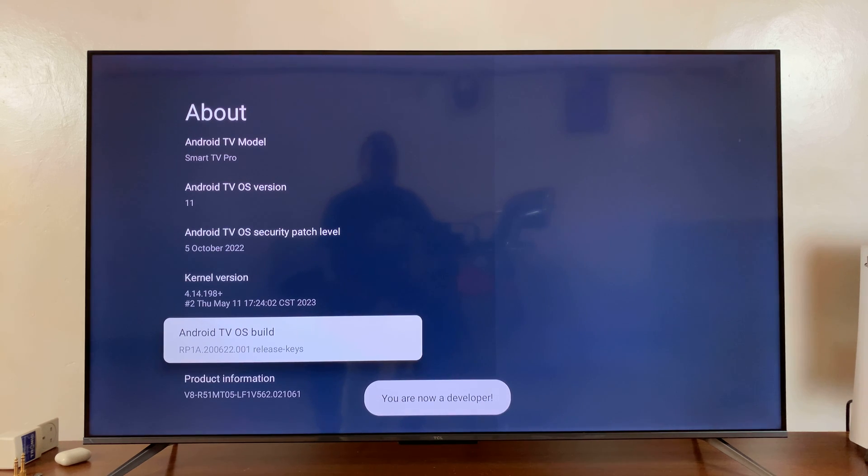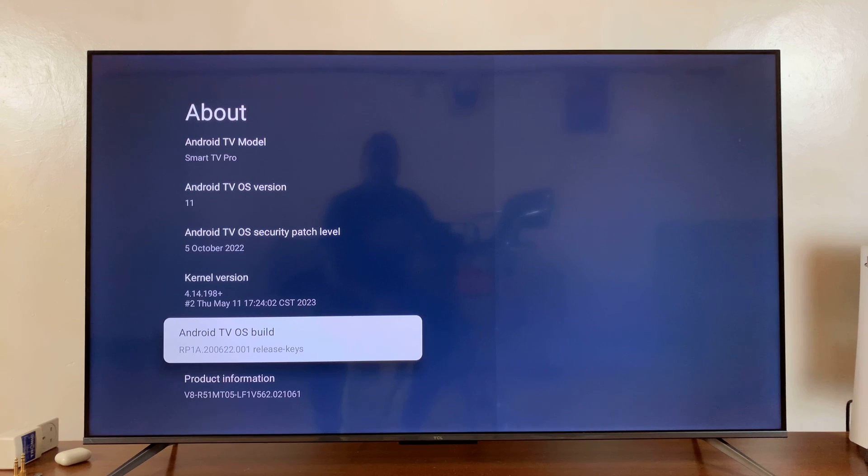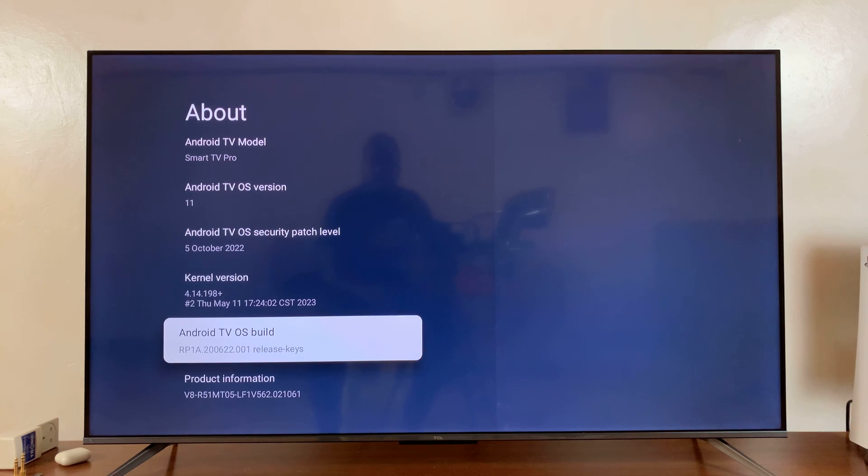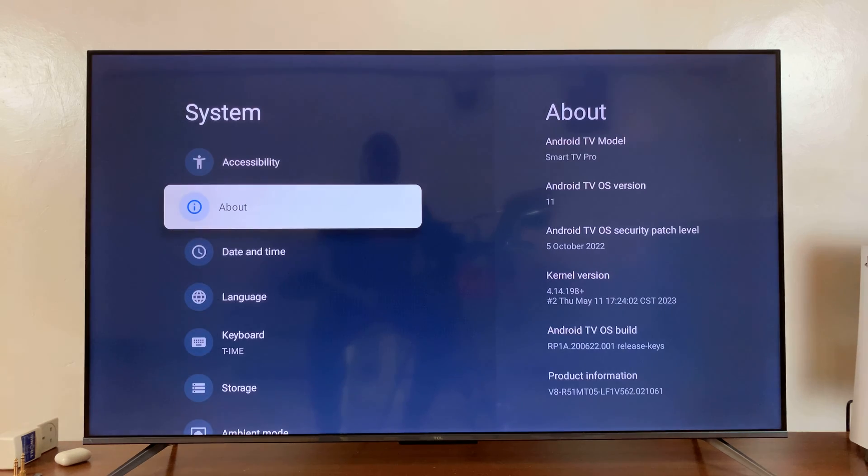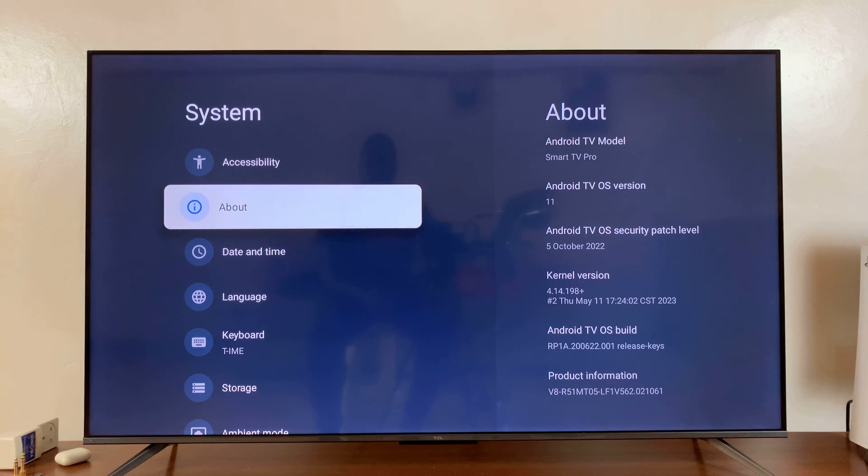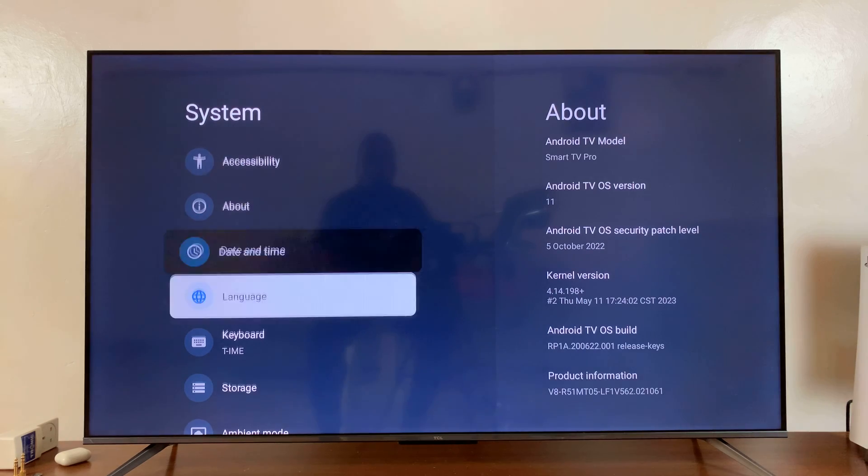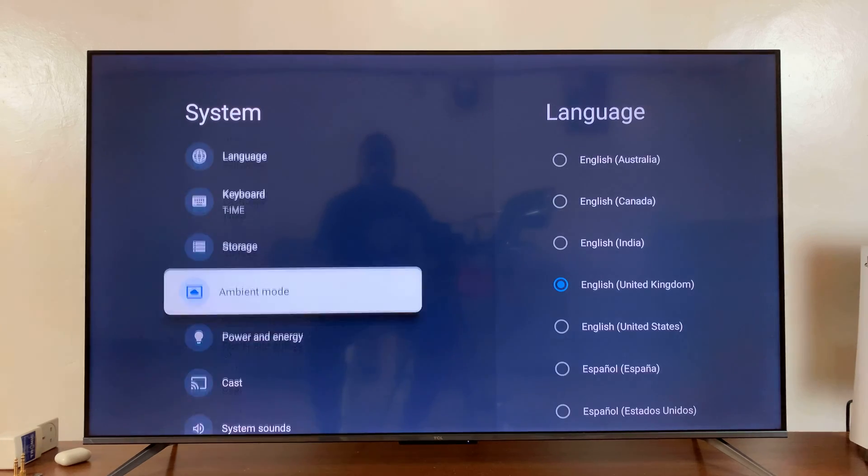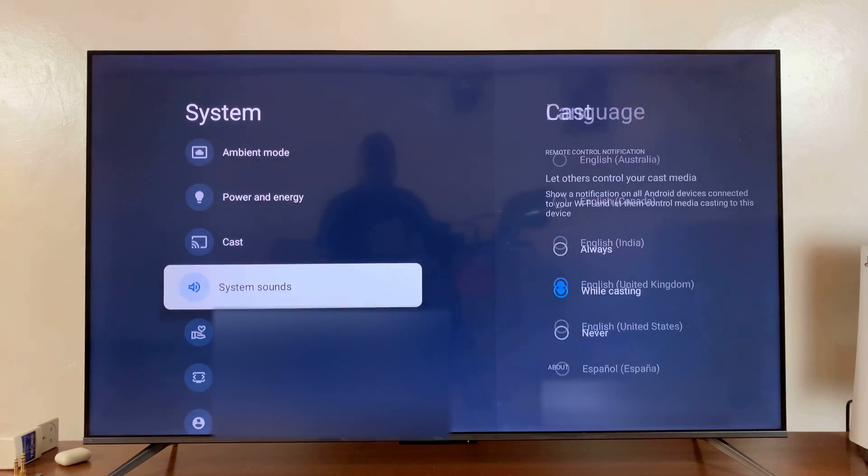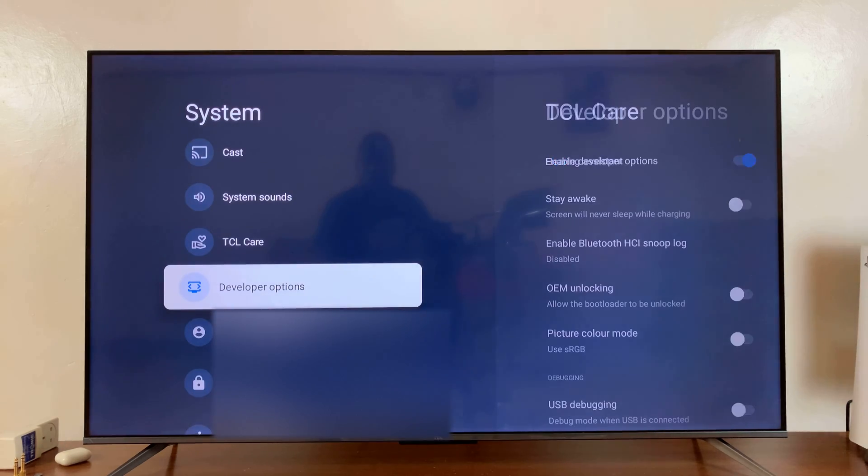And that means developer options has been enabled. Now to access developer options, just go back to the system menu and under system you can now scroll down and you shall see developer options.